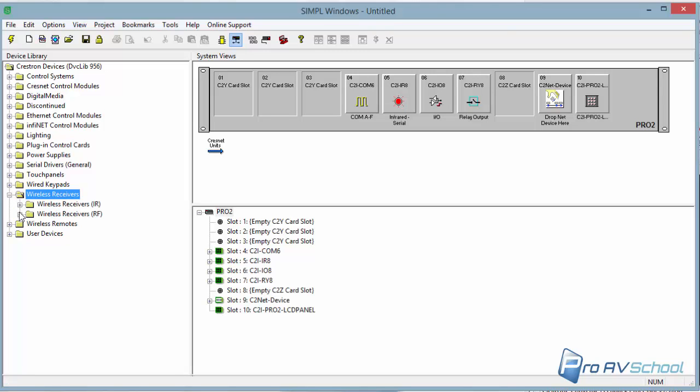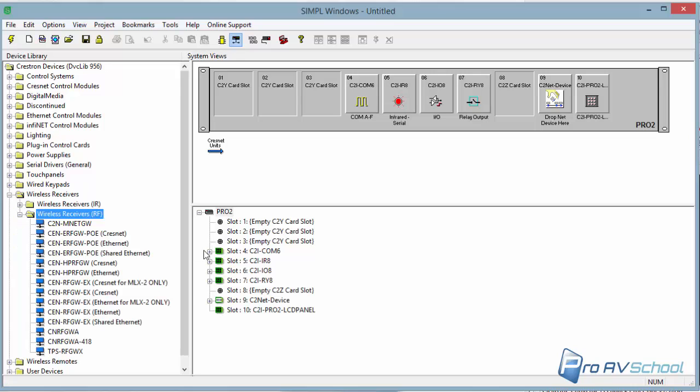Wireless Receivers RF. CNRF GW. What was the model number? CNRF GWA. FGWA.